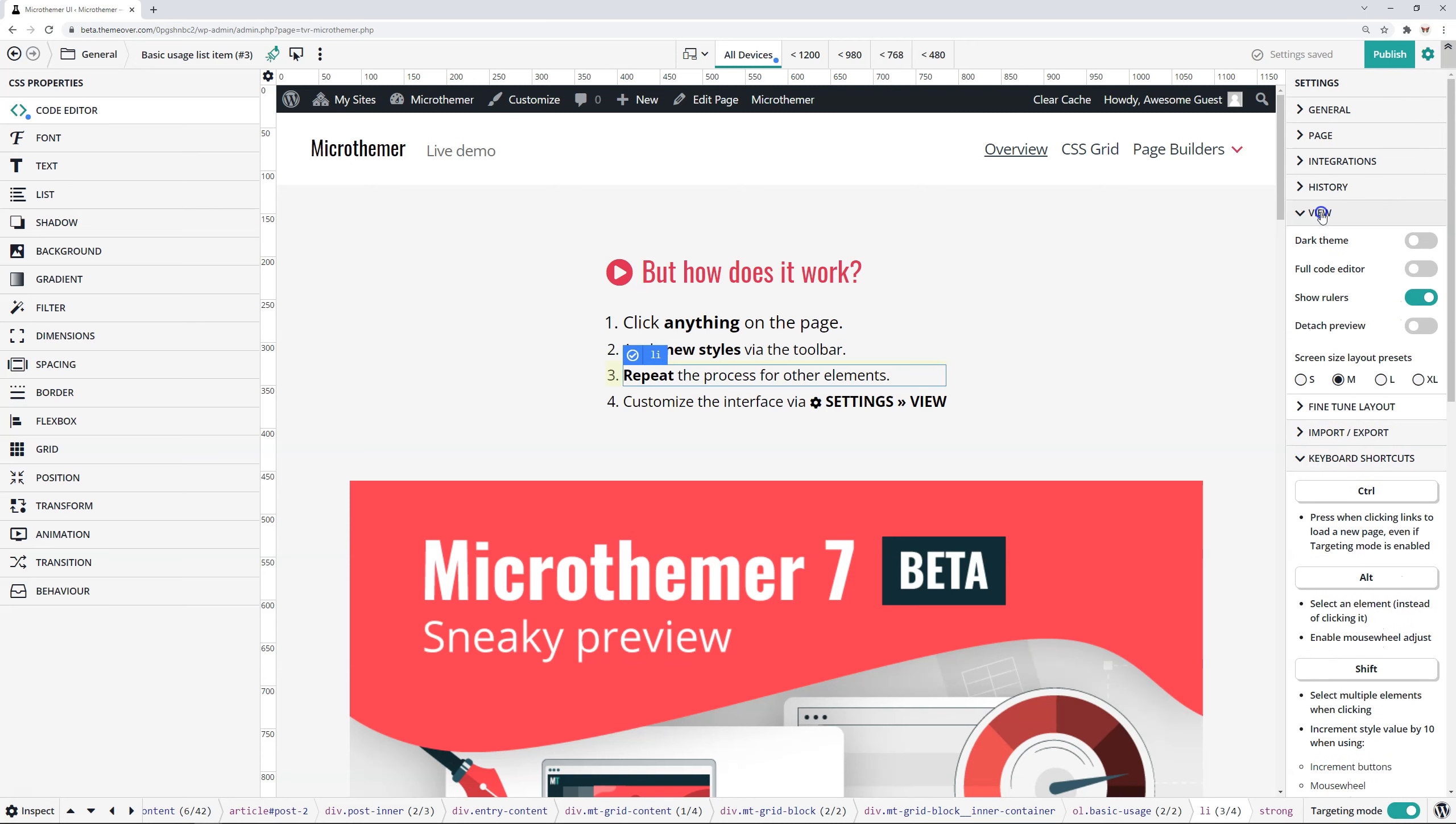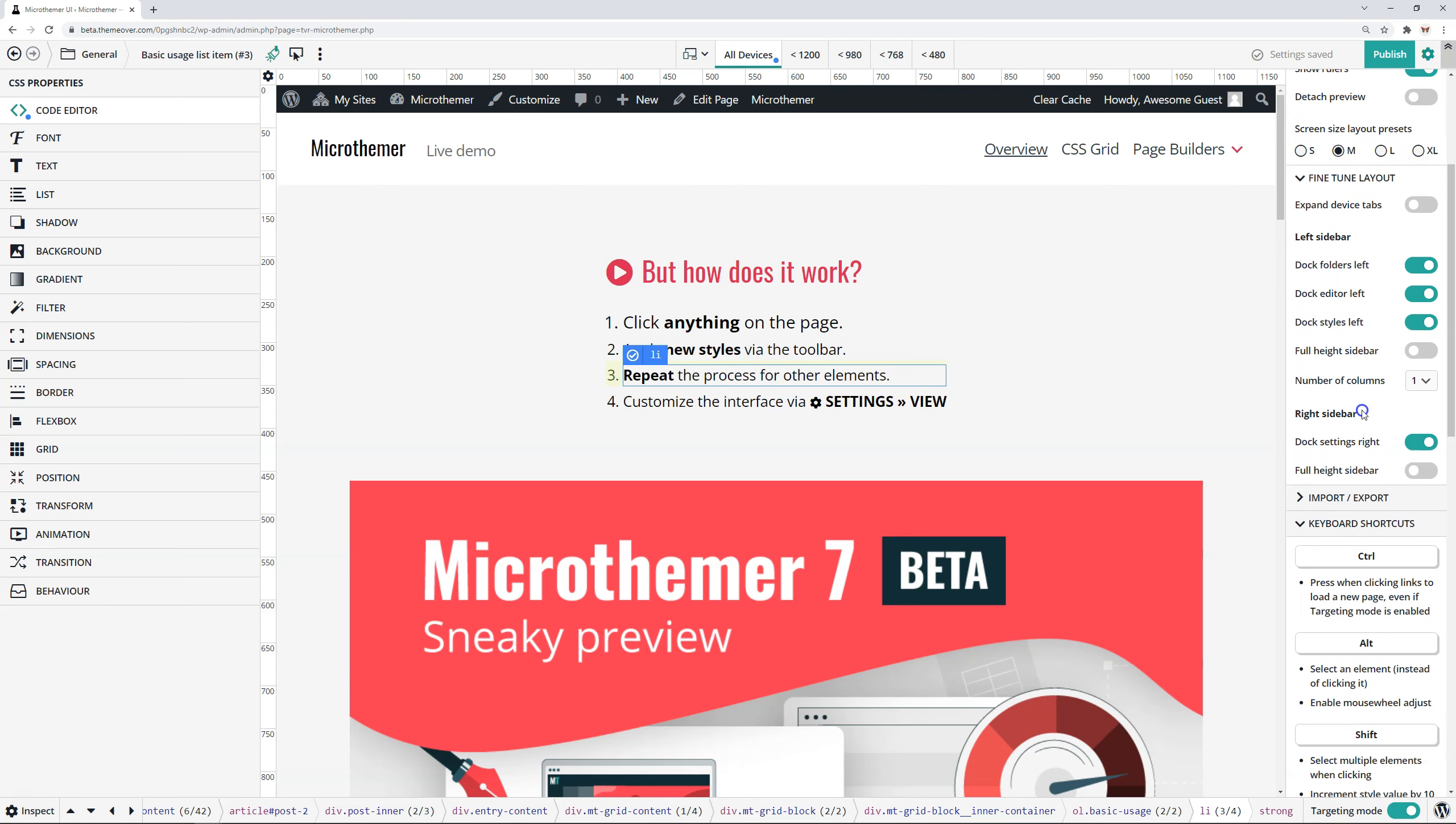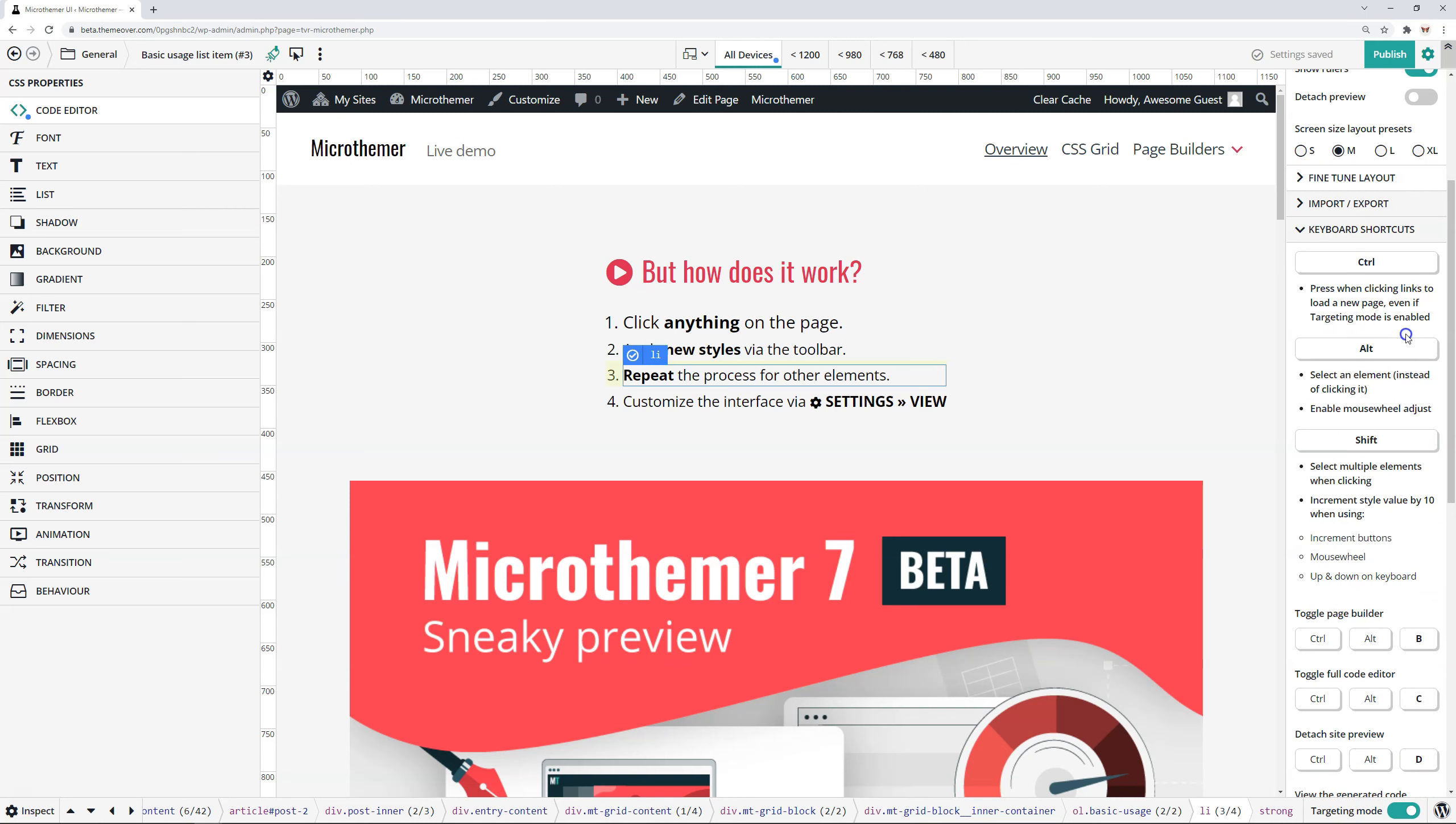Just to show you how to dock them, if you go to view and then fine-tune and then make sure that this toggle is set to on. That's useful if you're trying to learn them initially, it's good to just have them displayed the whole time.